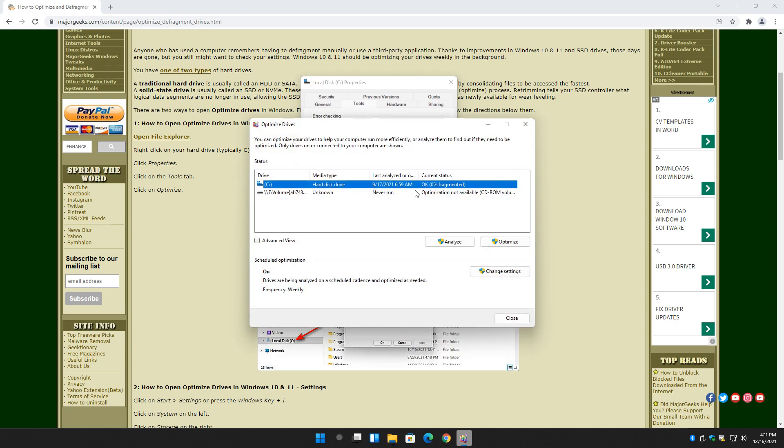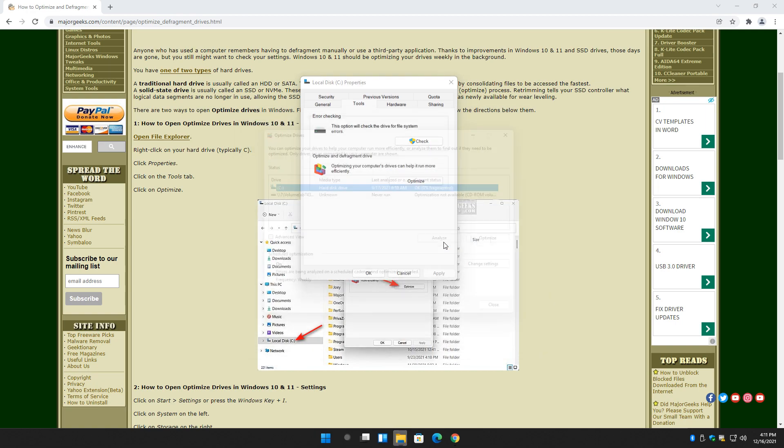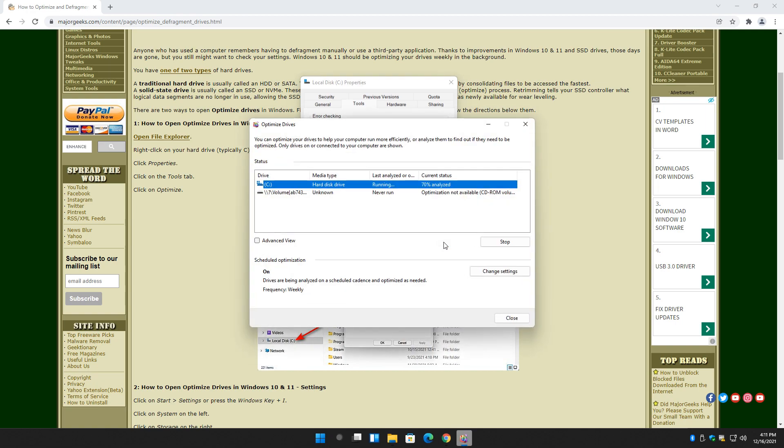And as you can see, it is OK, 0% fragmented. And I'm on a VMware virtual machine, so it might not be showing it correctly as an SSD, but in addition, you can analyze it right here. Now suddenly it needs optimization. And you can click Optimize.